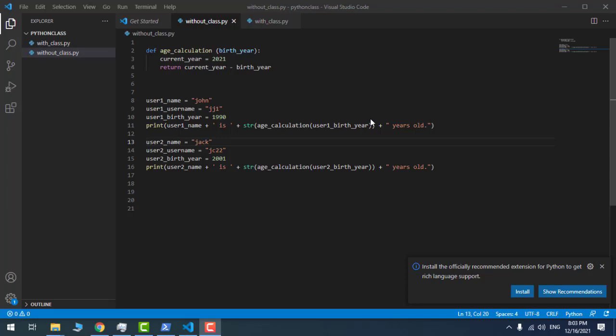Let's take a look at this very simple but very powerful example. I'm going to answer the question: why should we use classes instead of functions and variables? Why do we need classes at all? With this very simple example, I'm going to demonstrate what the difference is between using classes and using functions and values without classes.